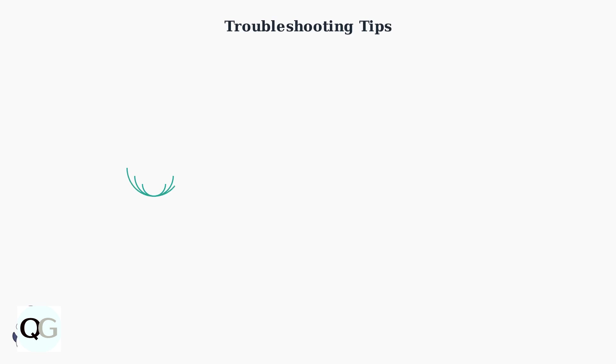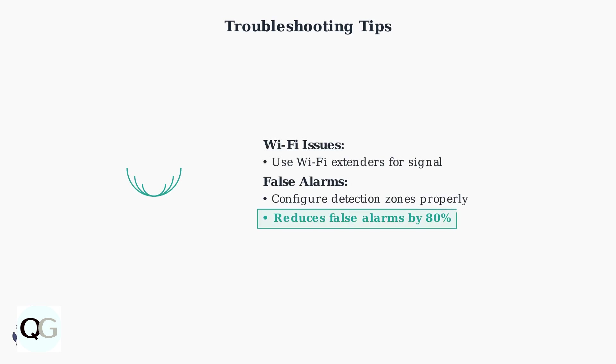For optimal Wi-Fi connectivity, use range extenders if needed to ensure strong signal strength. Proper detection zone configuration can reduce false alarms by up to 80 percent, significantly improving the system's reliability and user experience.